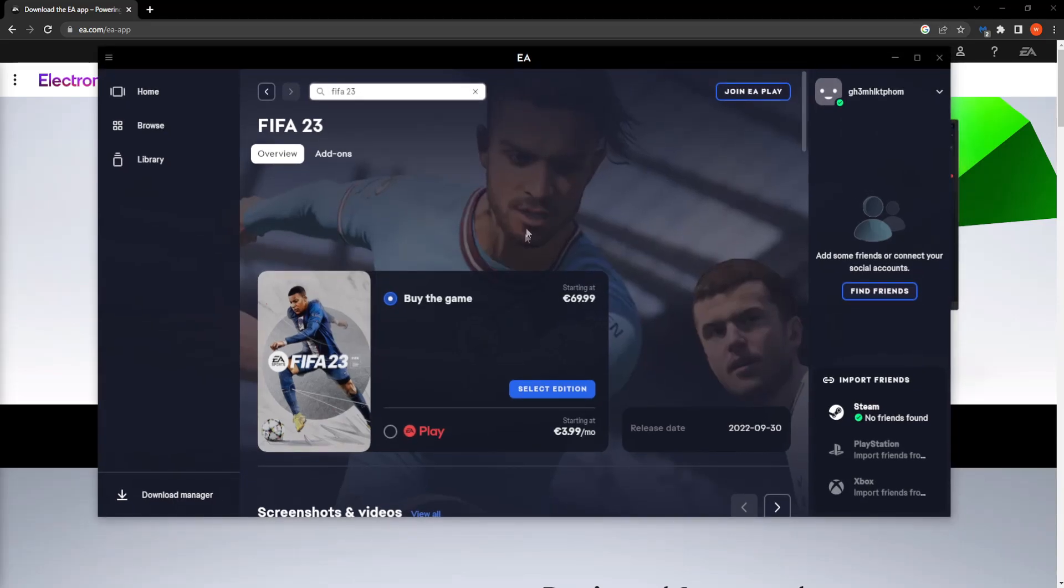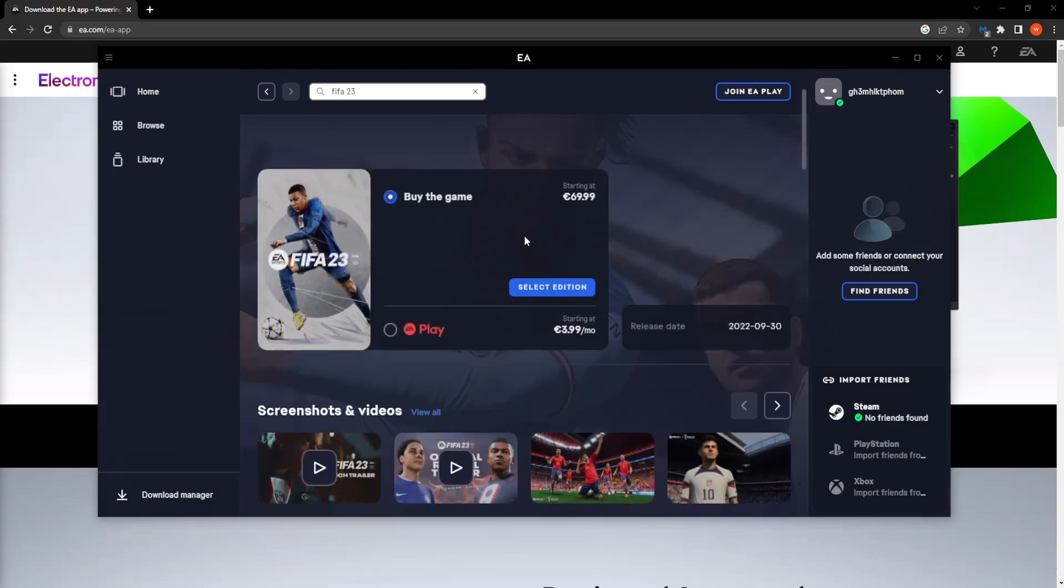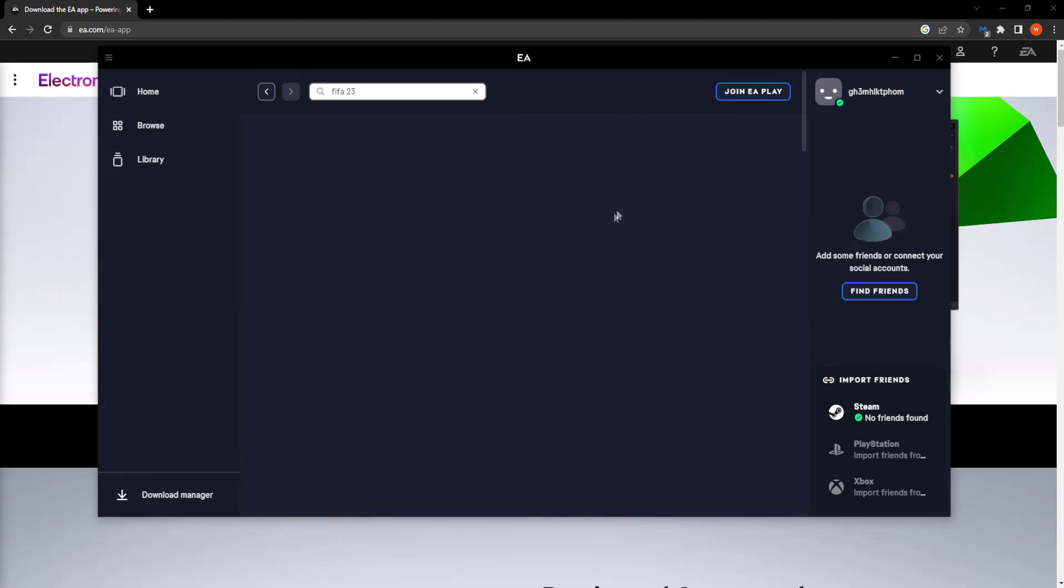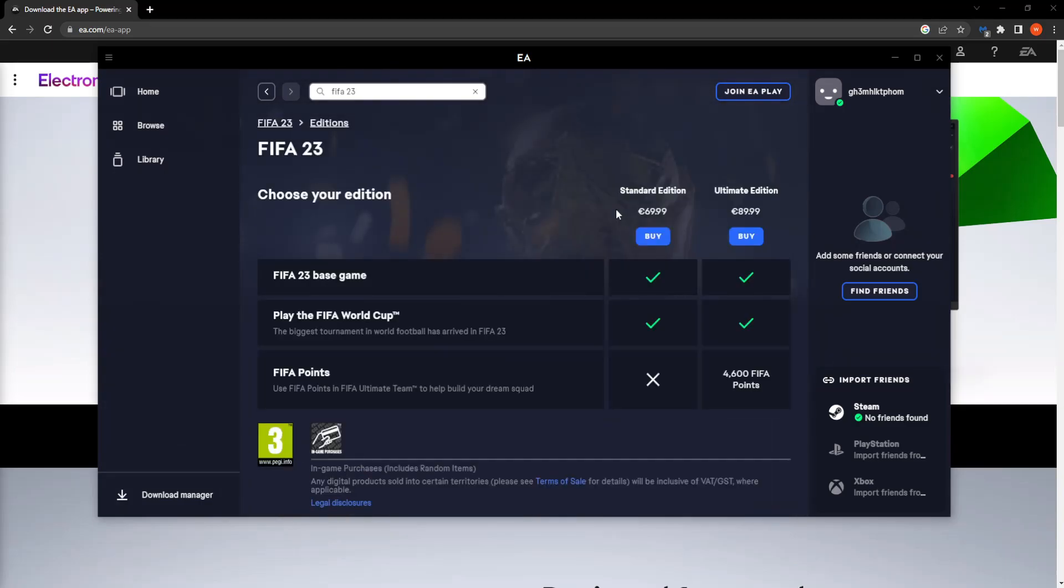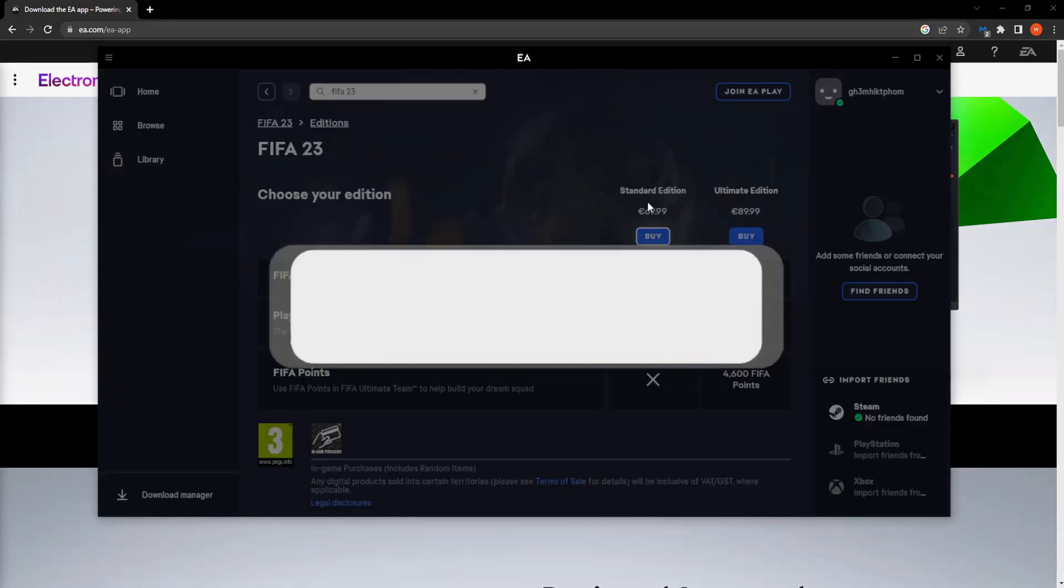So you want to select it and the price is currently 69 euros or basically like 70 euros. So that might be a little bit expensive for you but that's how you do it. Then you click on select edition and then you can get either the standard edition or the ultimate edition. So if you want to get the standard edition you just click on buy.